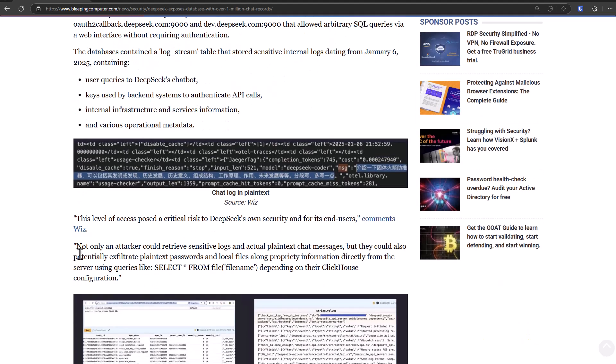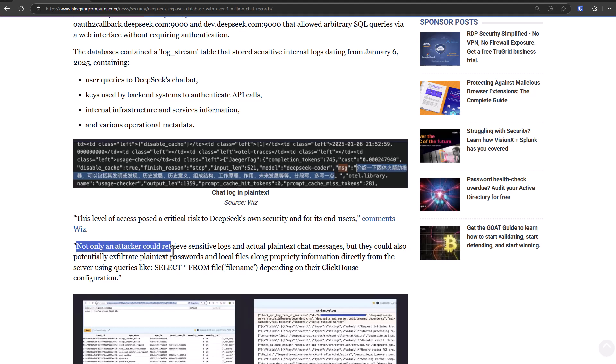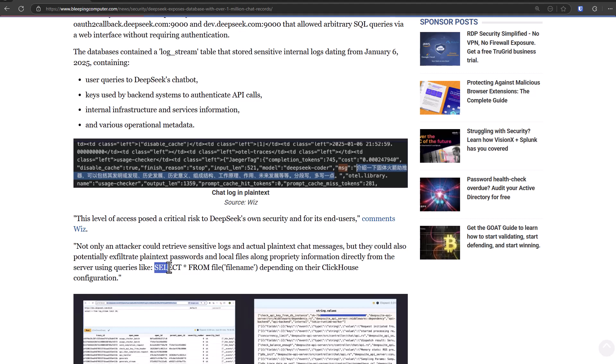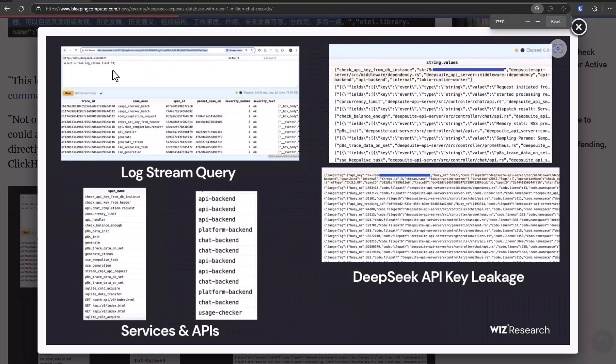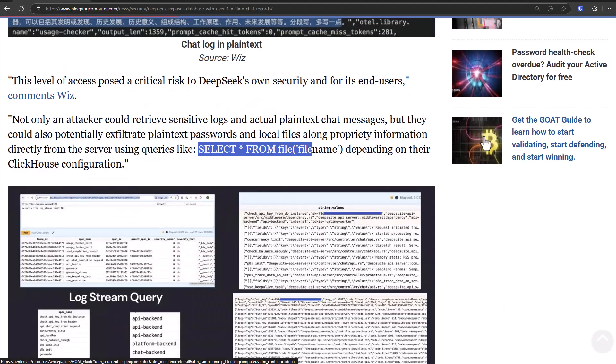But what's also concerning is not only could an attacker retrieve sensitive logs, they could also potentially exfiltrate plain text passwords using the simple select star from file command. Here's some screenshots of the tables that you can get back. So you just say select star from log stream limit 10, and you get the answer back. It's amazing what you can still do with basic SQL knowledge in 2025.